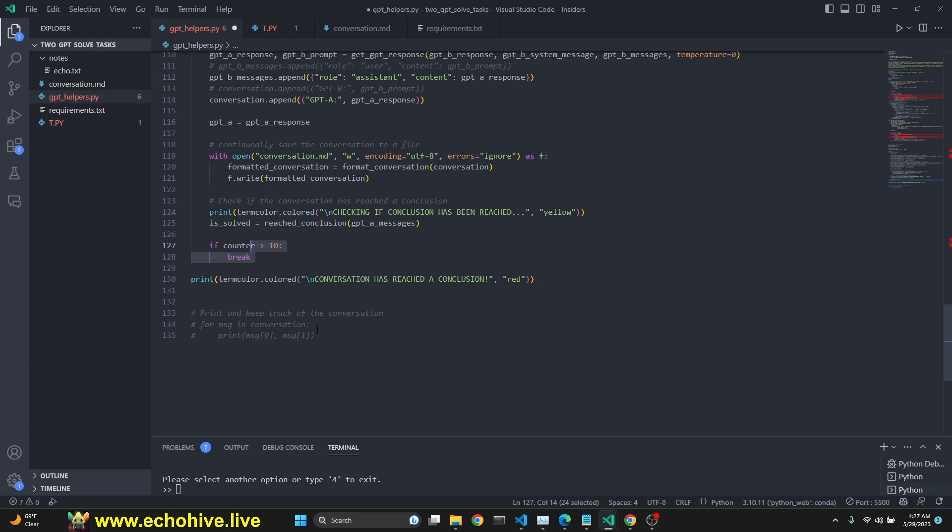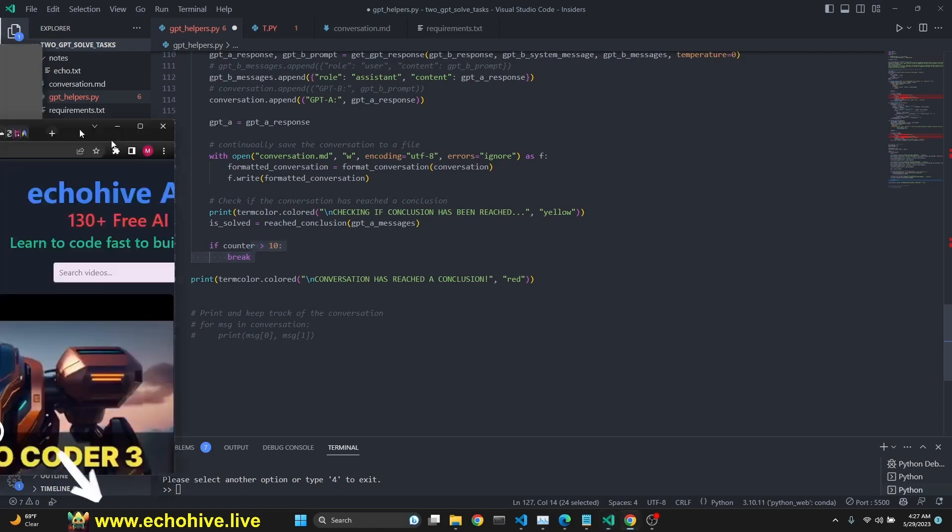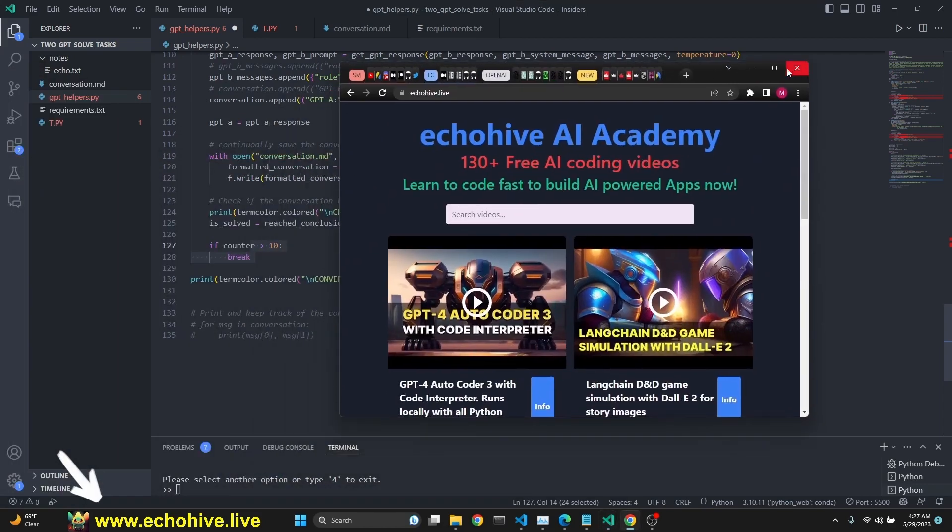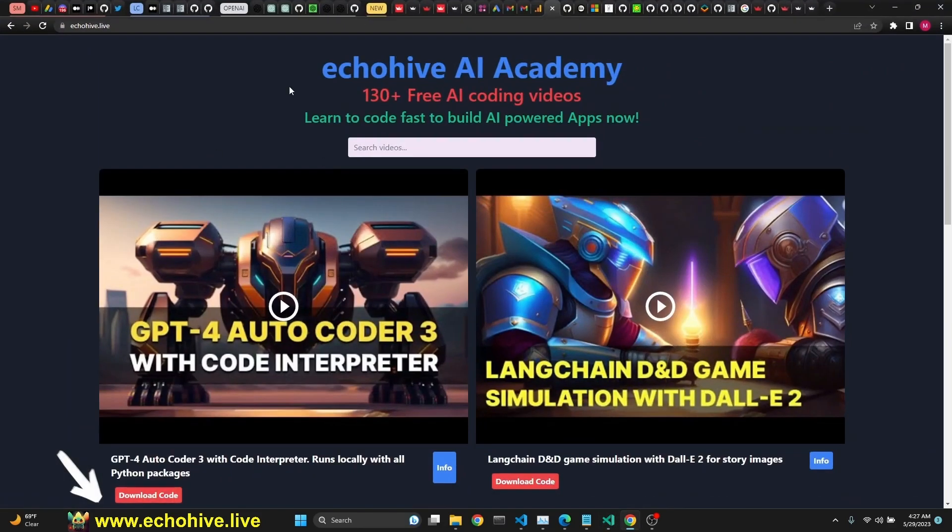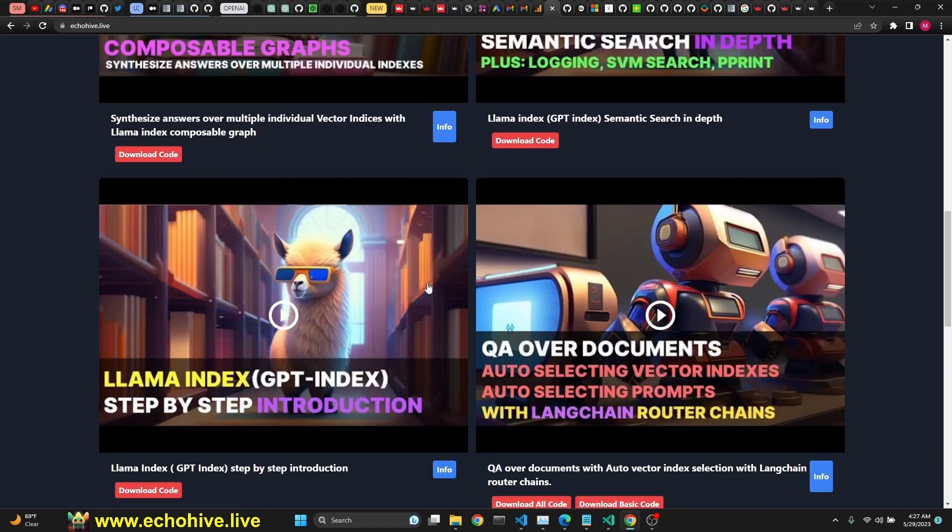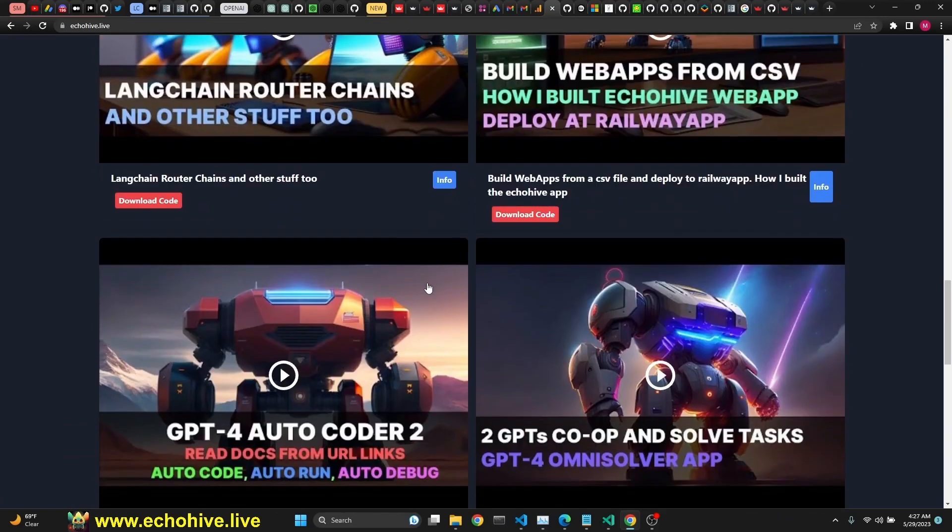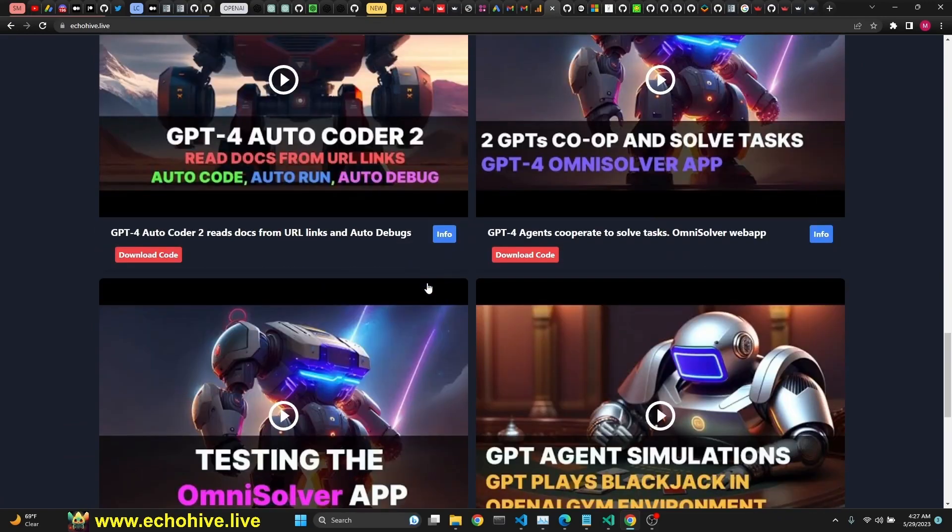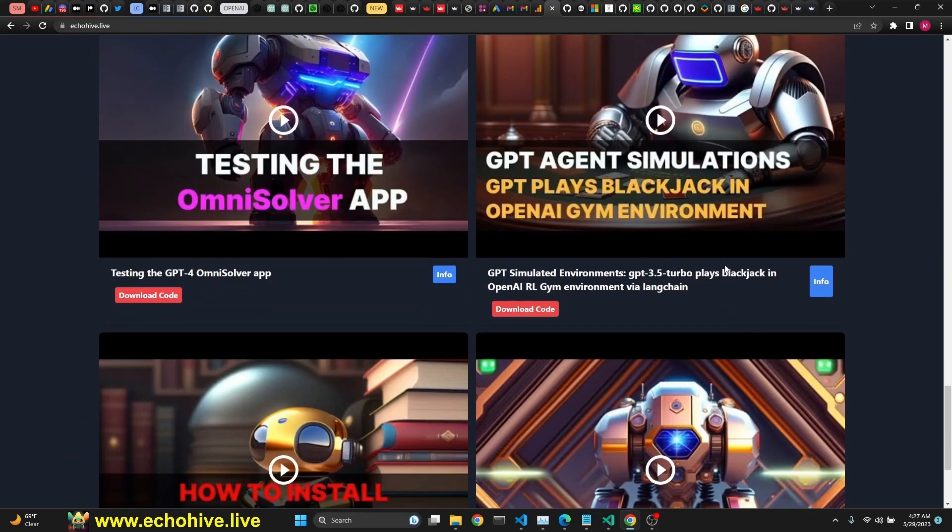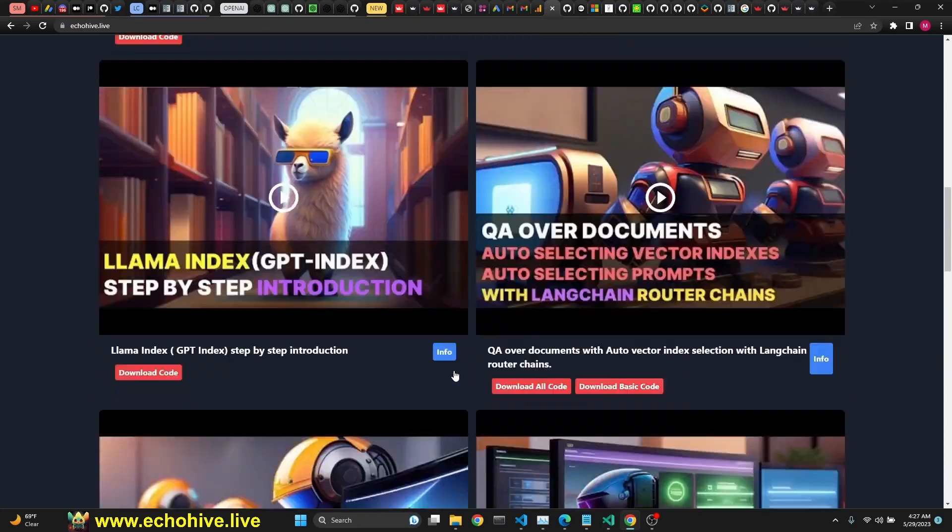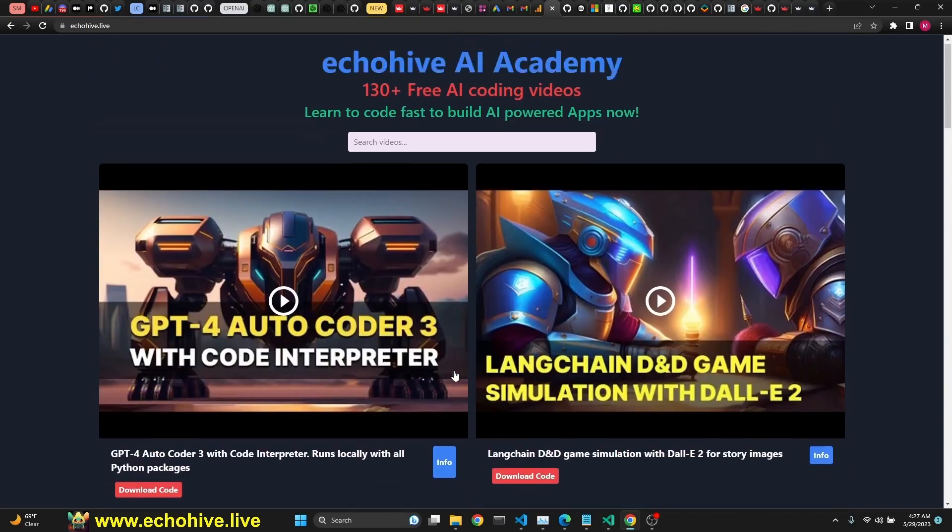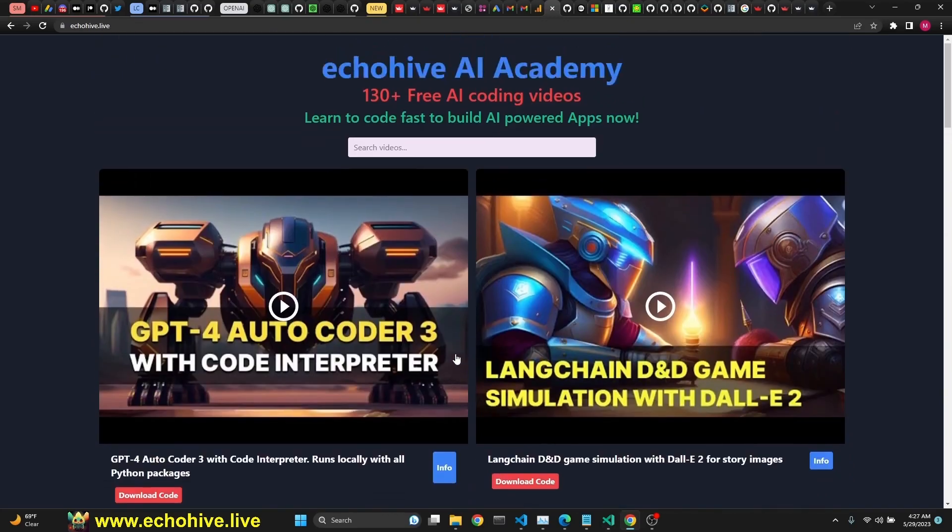If you liked the video, please give it a like and subscribe for future content. Thank you very much. I just want to mention the Echohive AI Academy. You can go to it at echohive.live. This is all my videos that I have made. You can actually search over them, look at the descriptions and watch them. Again, it's echohive.live. Thank you for watching and see you in the next video.